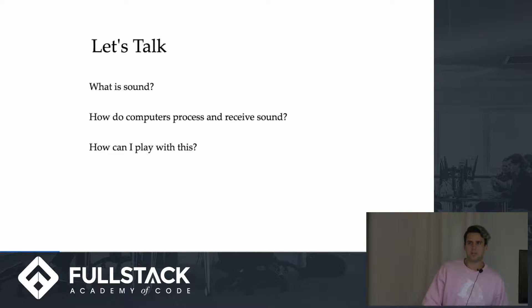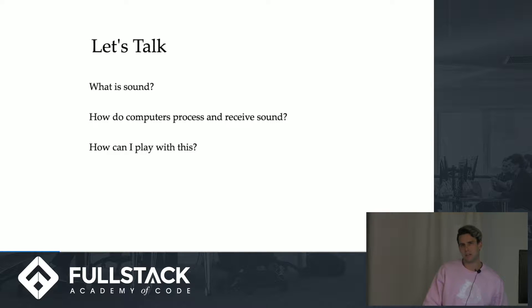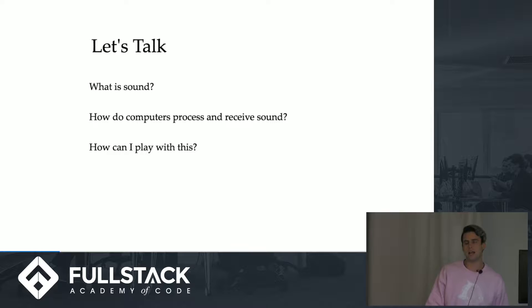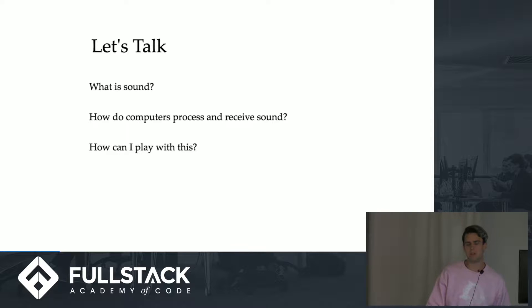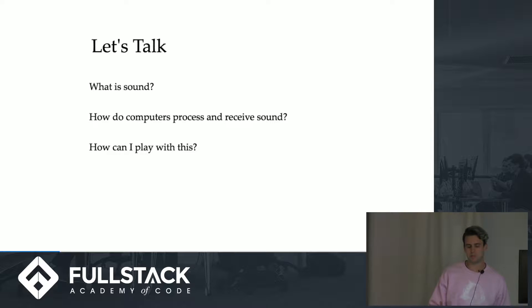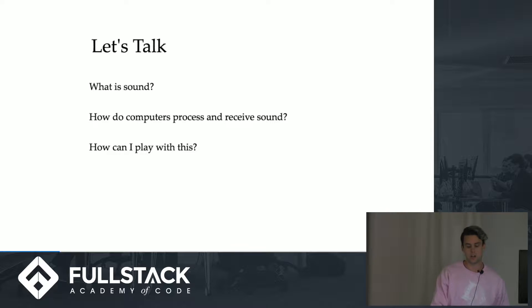Before we get into how computers receive and process sound, we should first understand what sound actually is and how us as humans receive and process it. From there we can look into how computers do it and then if I have some time I'll show you some cool things that you can do with JavaScript.